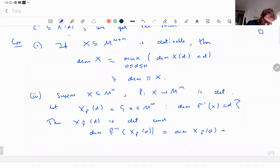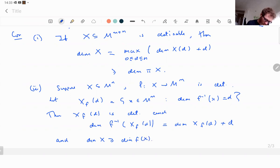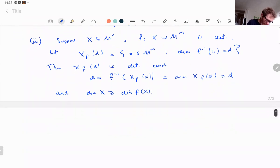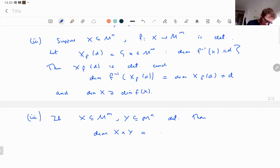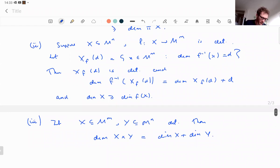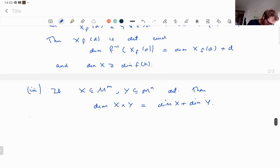Also, dim(X) ≥ dim(f(X)). And as a special case, if X ⊆ M^m and Y ⊆ M^n are definable, then dim(X × Y) = dim(X) + dim(Y). These follow as exercises — parts one and two apply the previous result to the graph, and three is a special case.